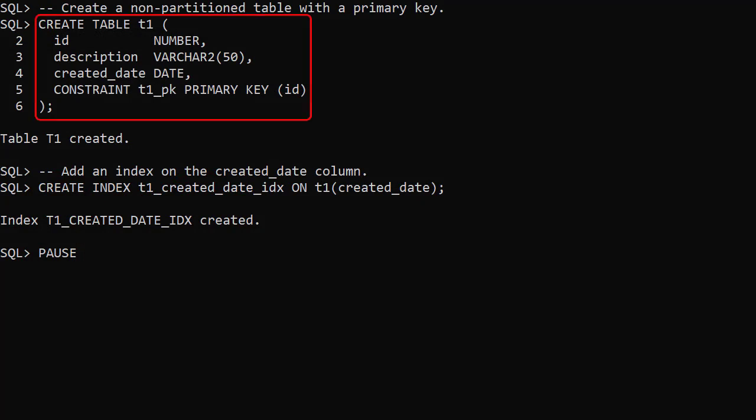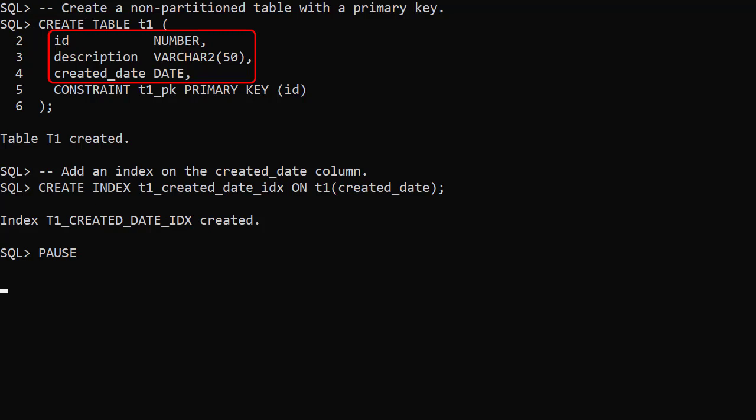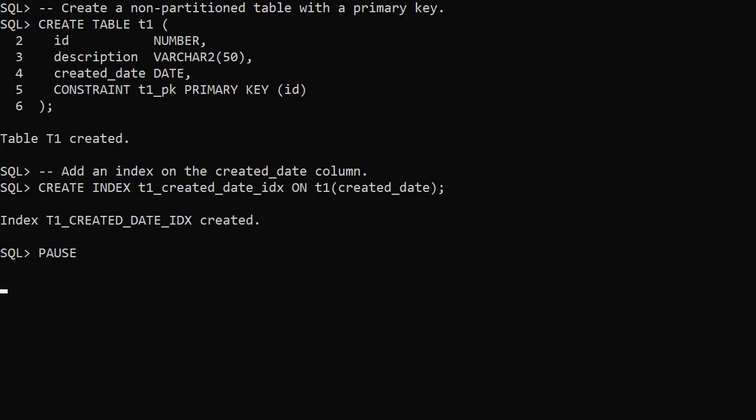We create a non-partitioned table called T1 with three columns: ID, Description and Created Date. The ID column is the primary key. We create an index on the Created Date column.